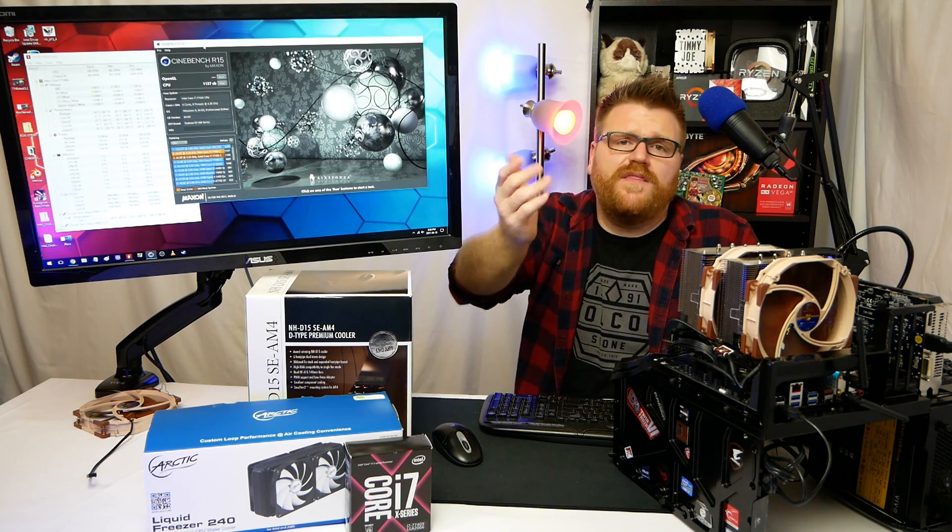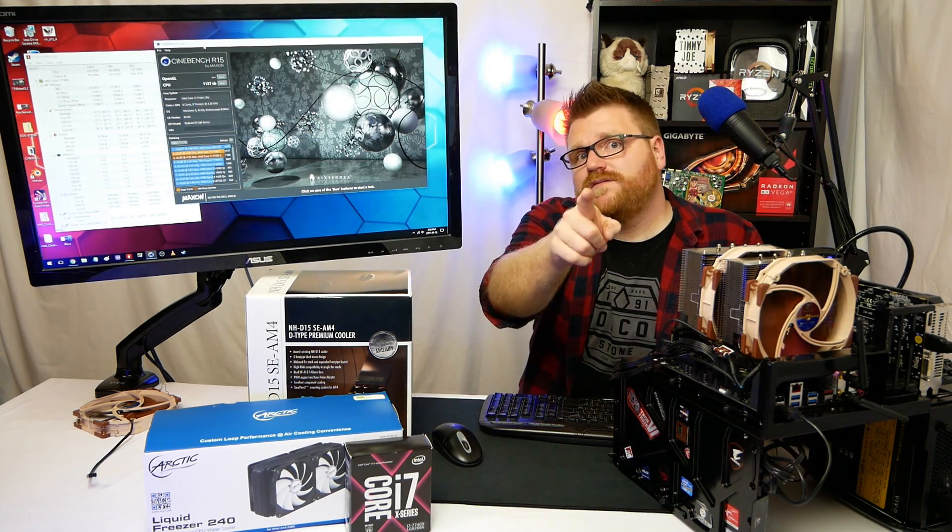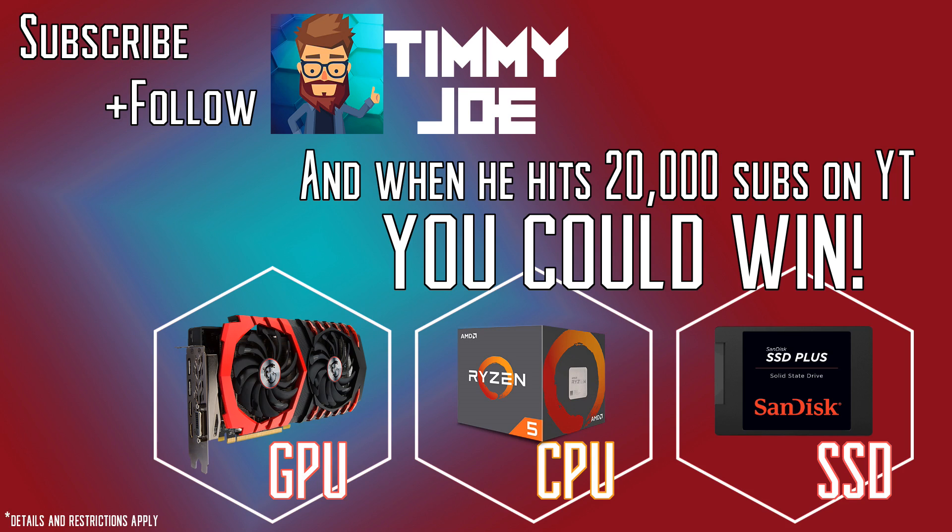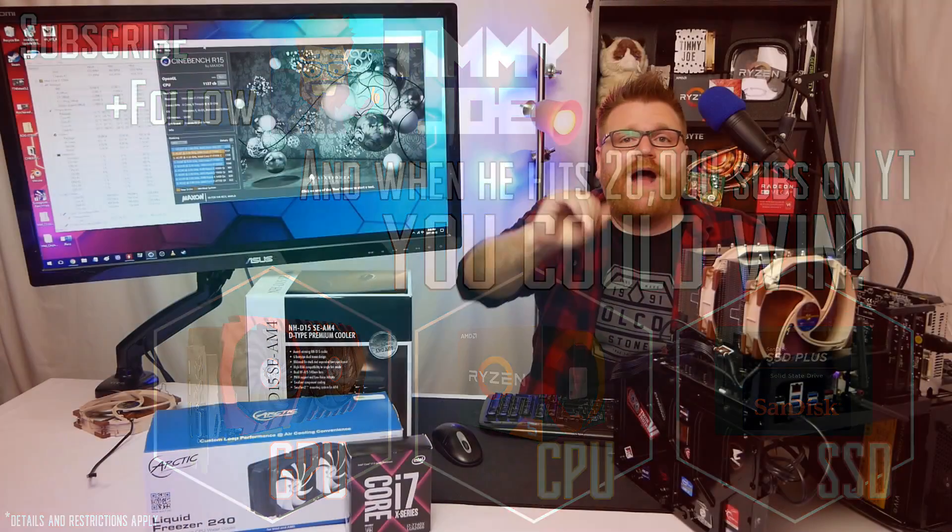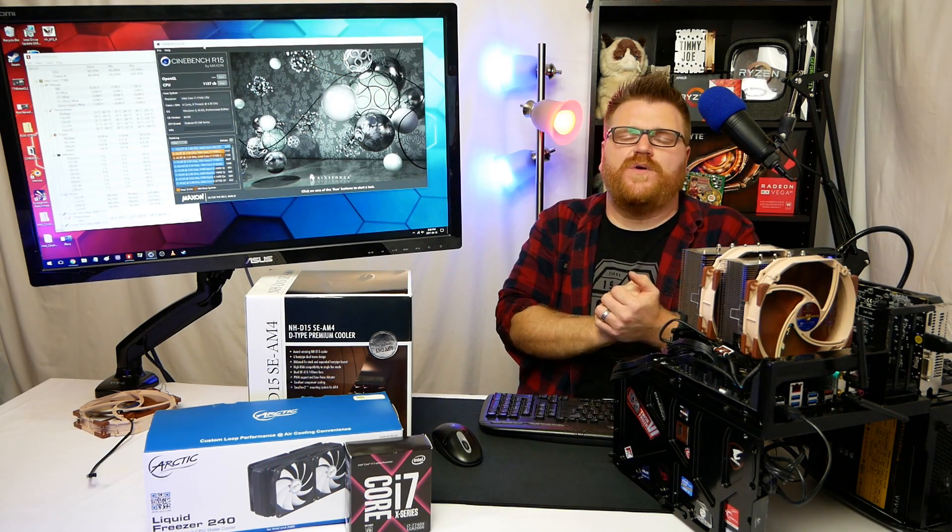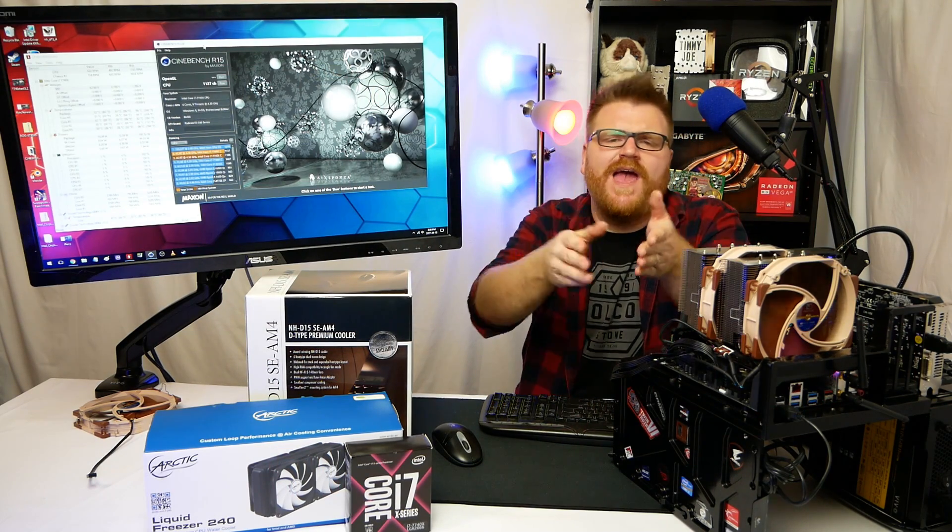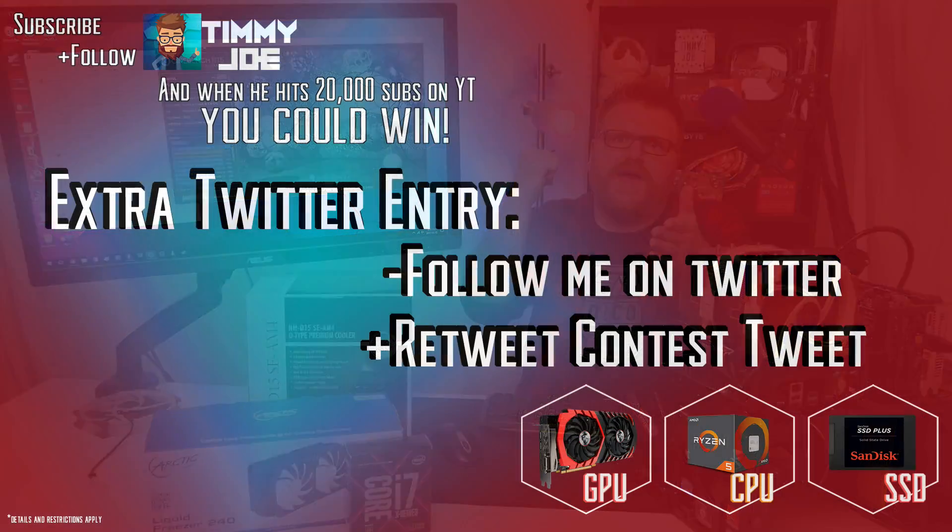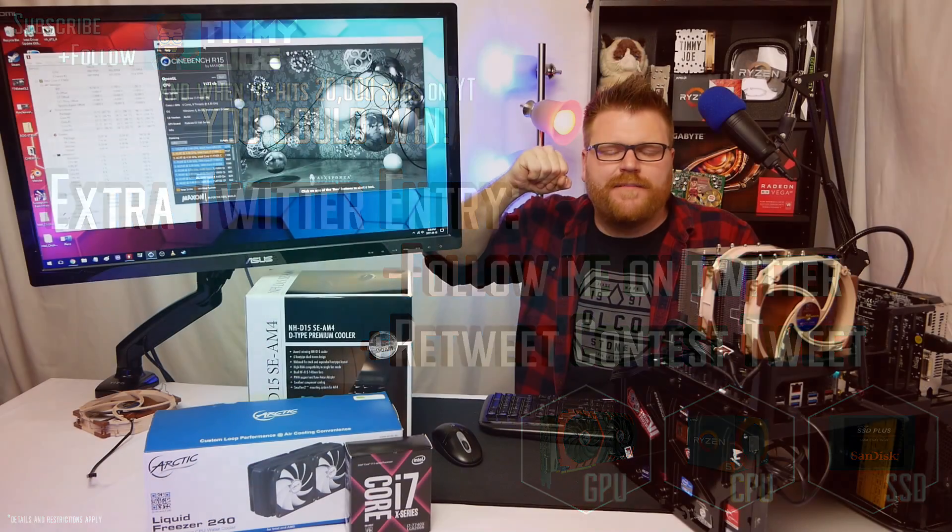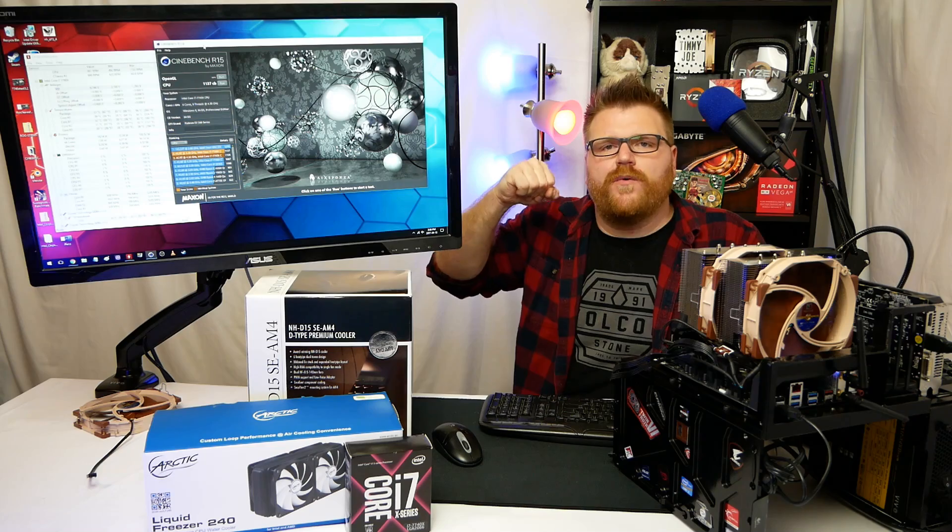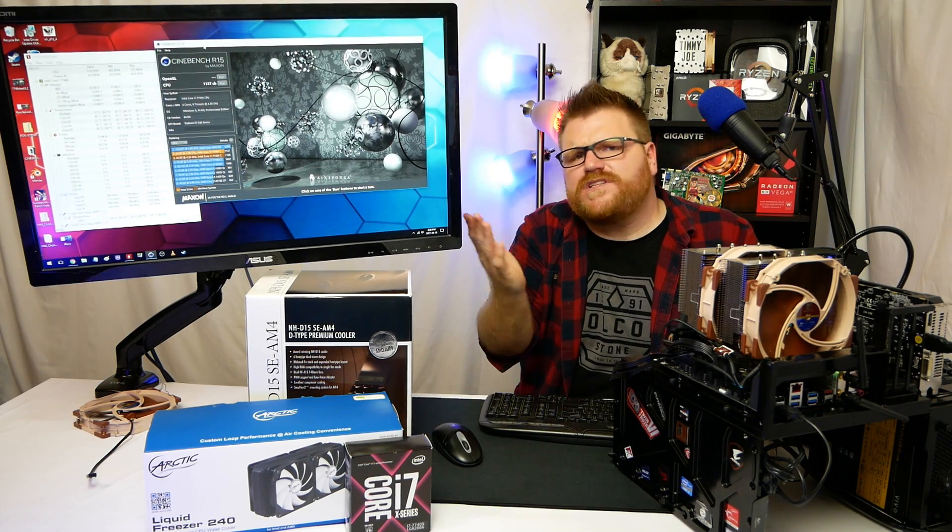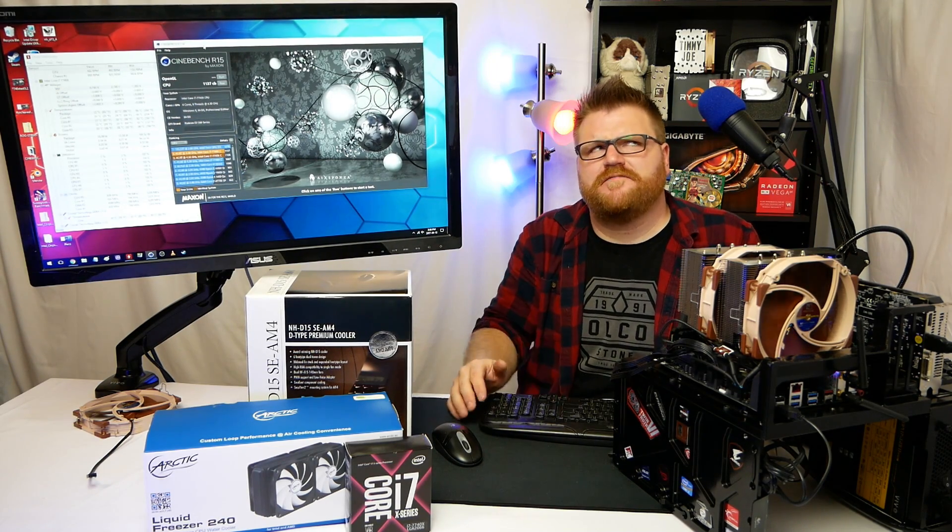Help me get to 20,000 subscribers and you could win some prizes: a GPU, an RX 580 or 1060, a Ryzen 5 1600, or an SSD. Check out Twitter too. Follow me on Twitter at Watch Timmy Joe on Instagram and Twitter, but on Twitter specifically I have some details on how you could get another ballot into my contest. When I hit 20,000 subscribers, we're going to do a giveaway. It's going to be awesome. Should happen soon, we're almost at 15.